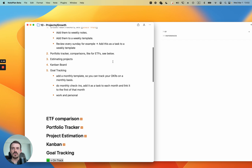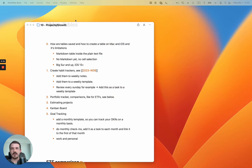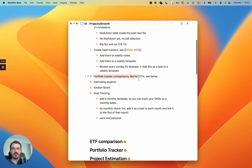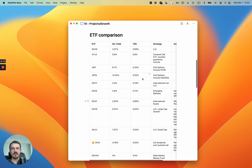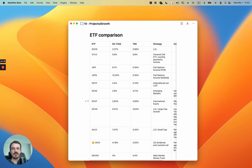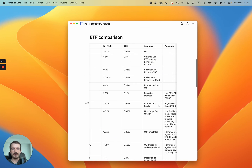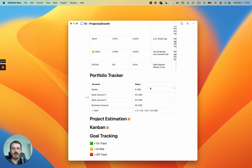Those are the most interesting examples using periodic notes. Let's look at some simpler ones. For example, a portfolio tracker for general comparisons of stocks and ETFs — you can have columns for ETF, dividend yield, fees, strategy, and comments. That table can get wide so you'll need to scroll horizontally. You can also have a simple portfolio tracker for your financial accounts — broker account one, two, business account — with values and a total at the bottom, all in one note.